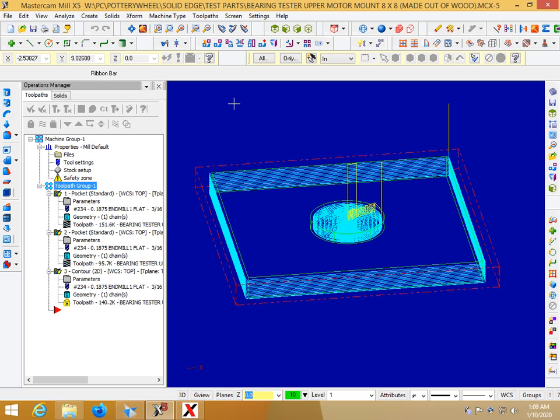So yeah that's just a quick little tip on using Mastercam X5 to customize your cutting.